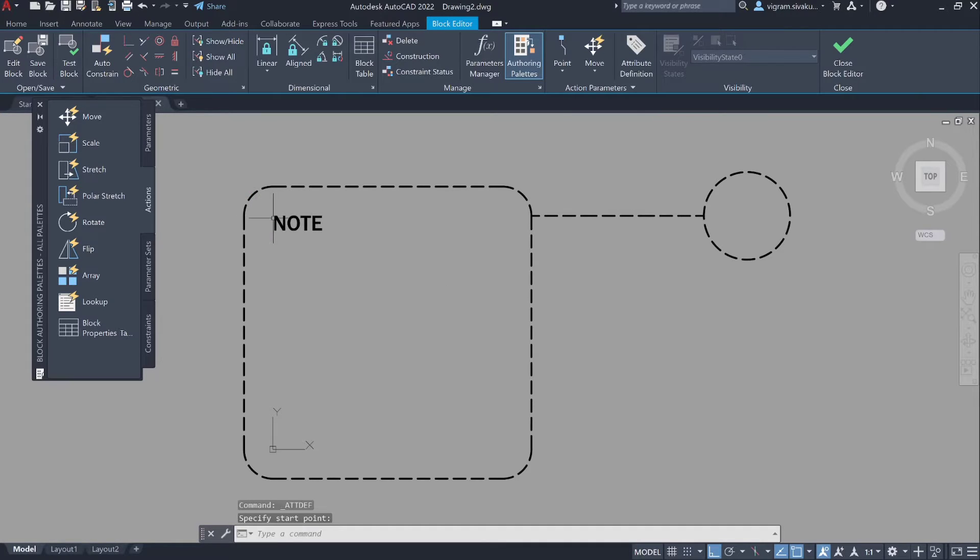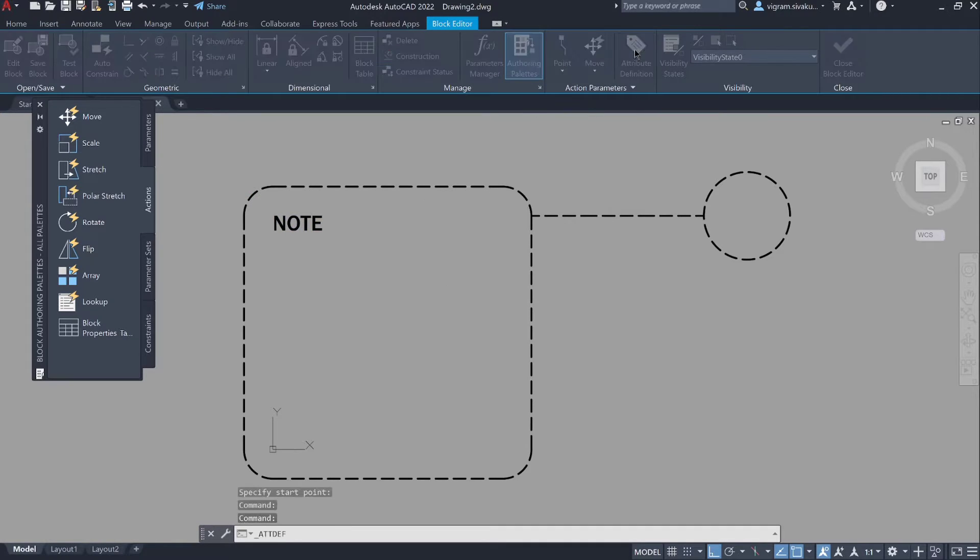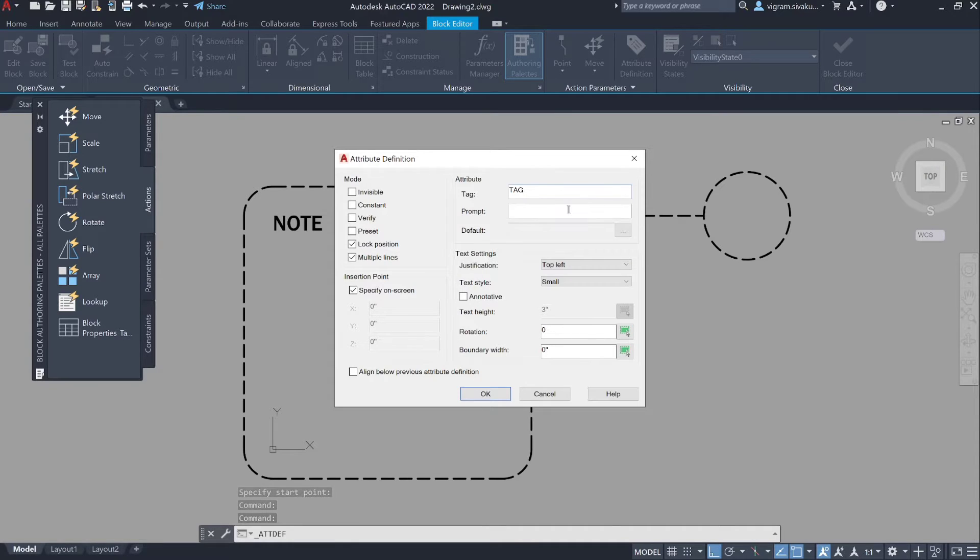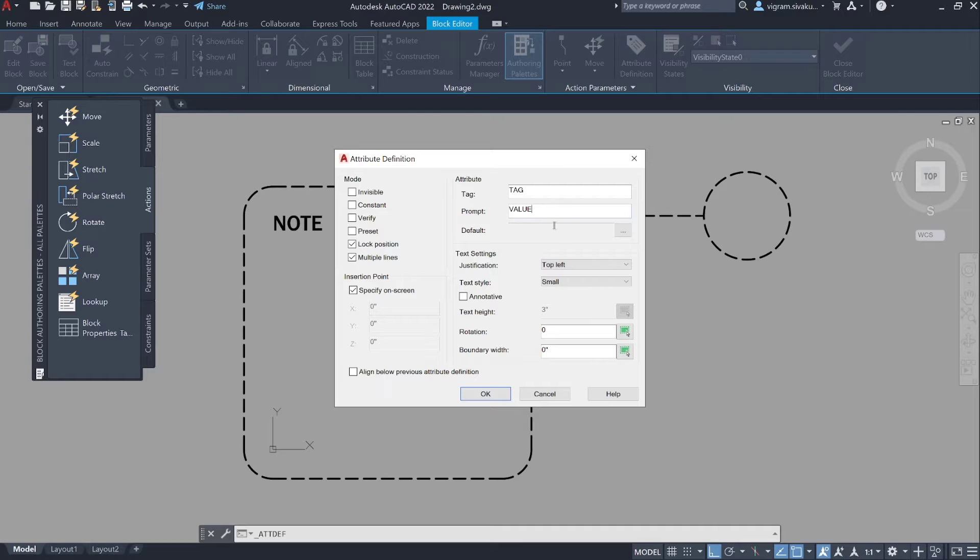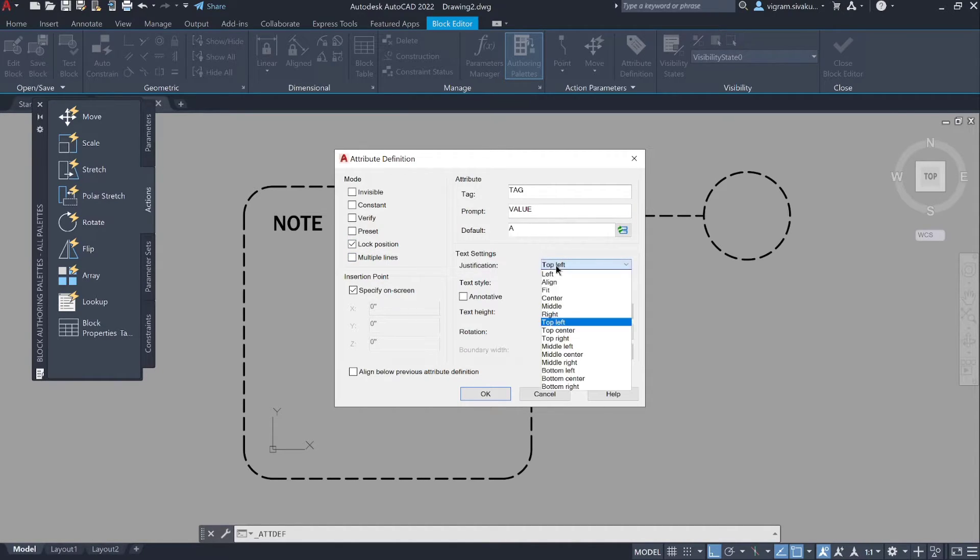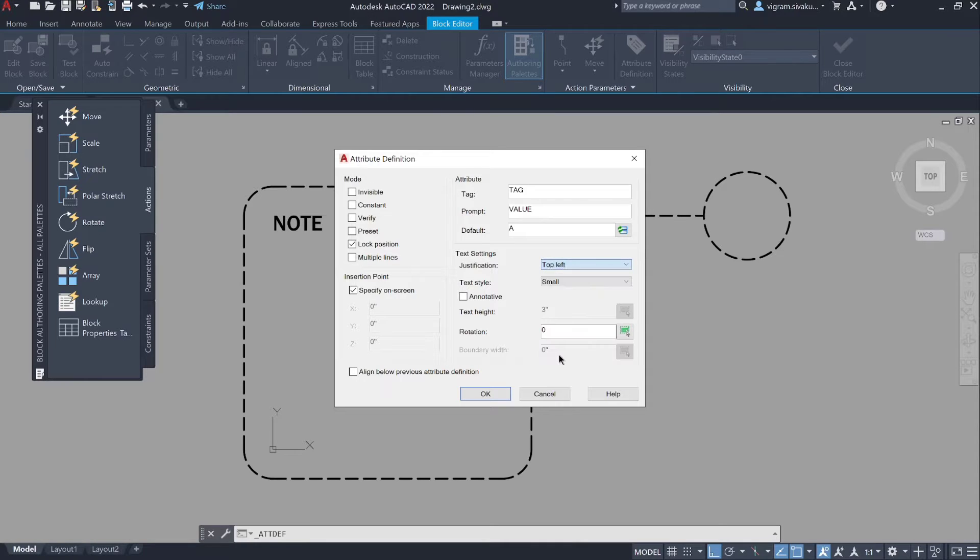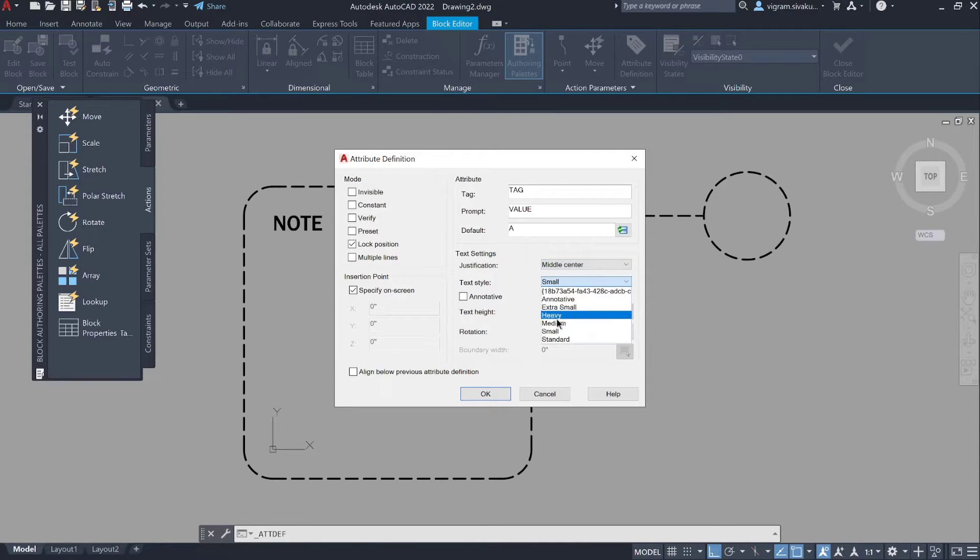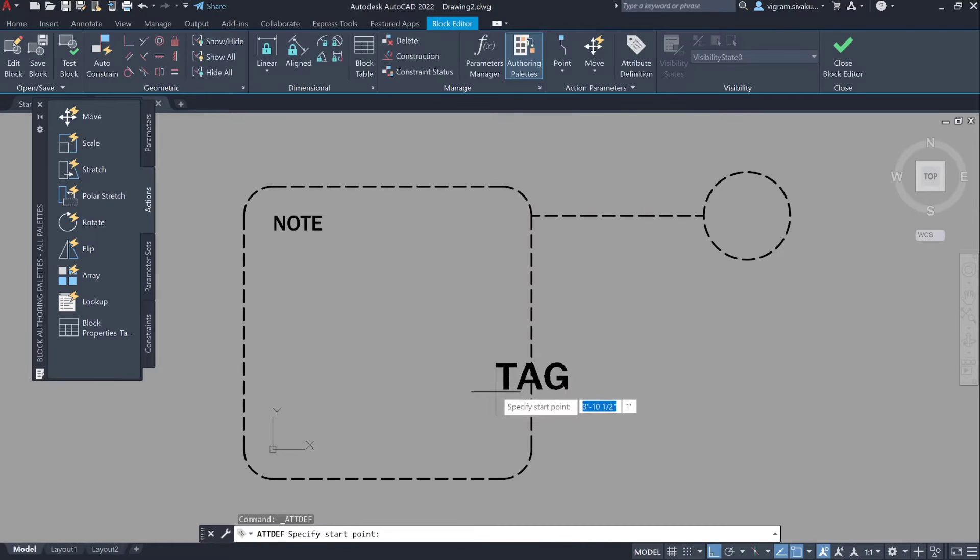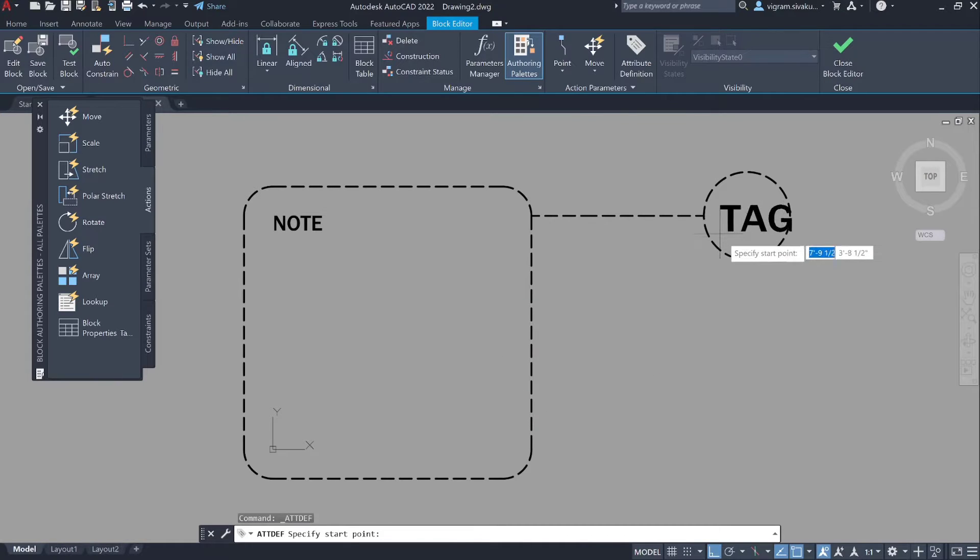Now click on attribute definition again. Enter the tag value and the prompt value. Make sure multi-line is disabled. Enter the default value and this time select middle center. I'm going to select medium 6 inch font. Place it at the center of the circle.